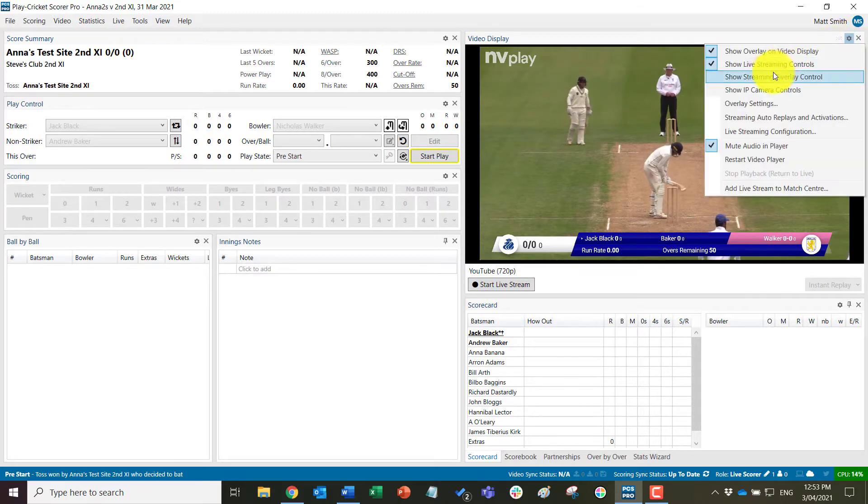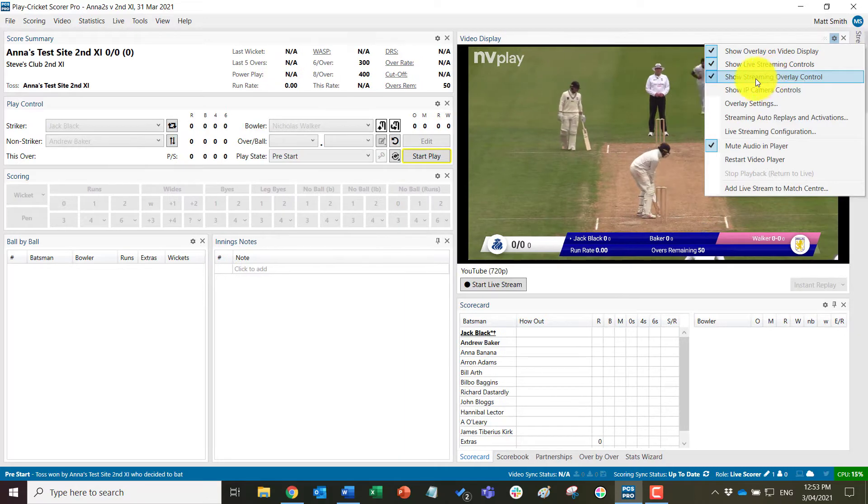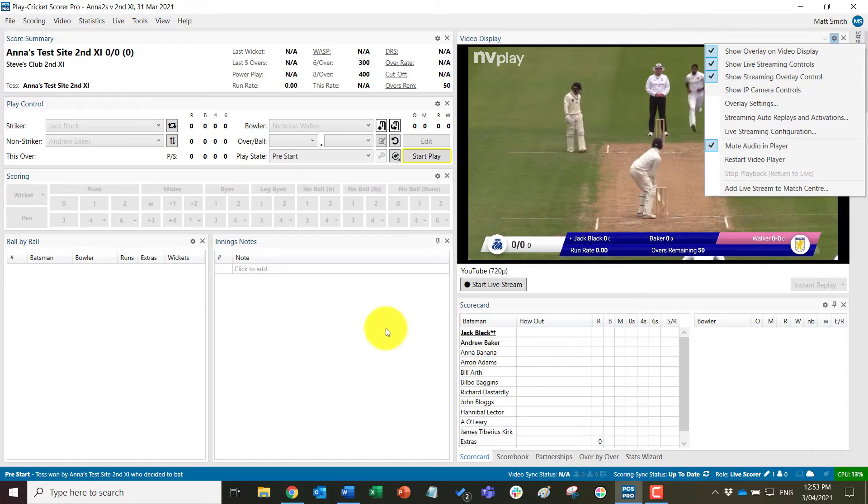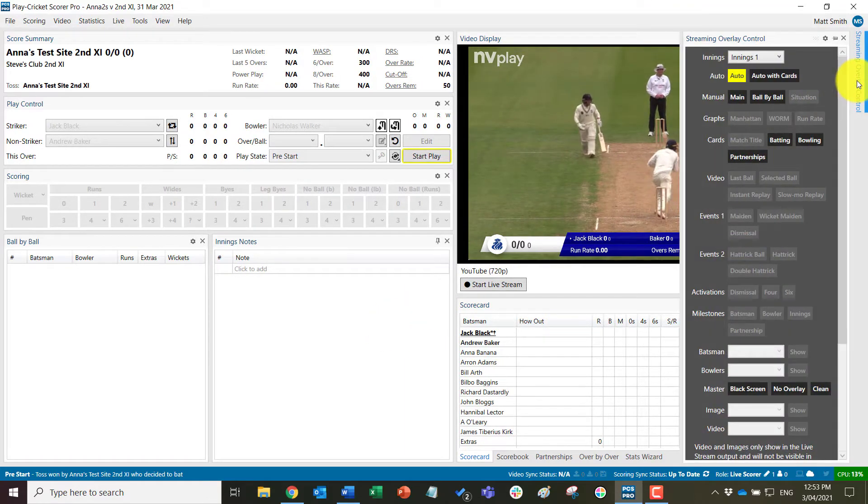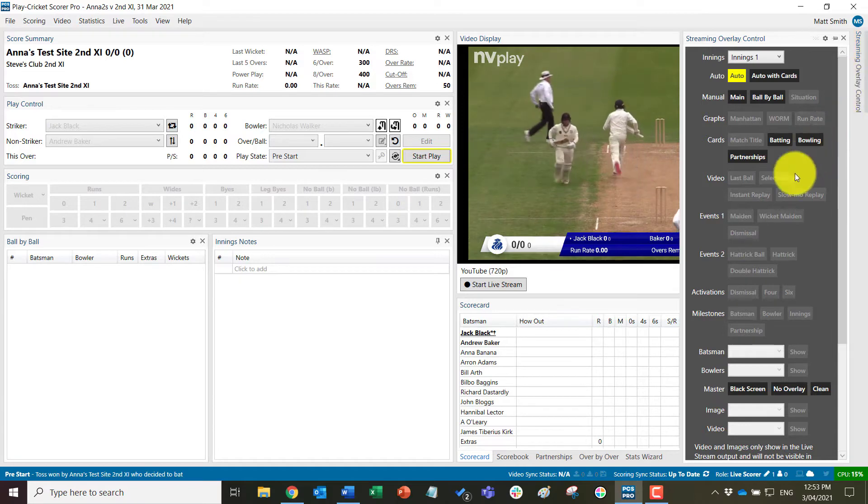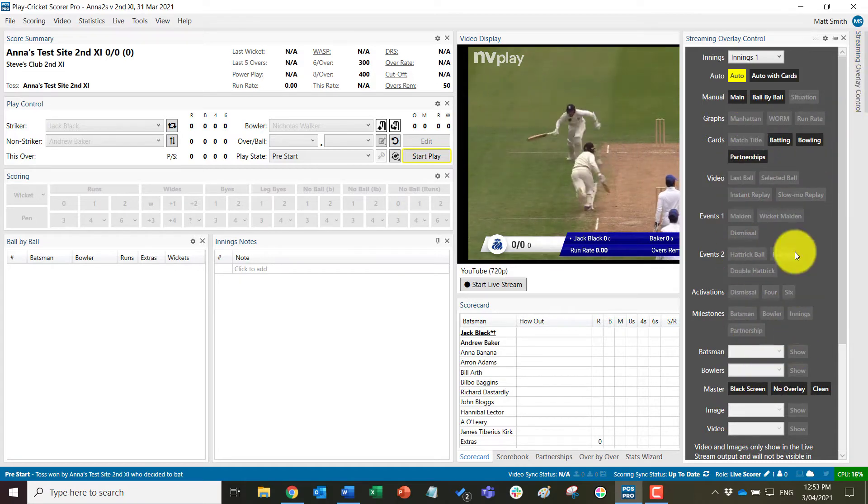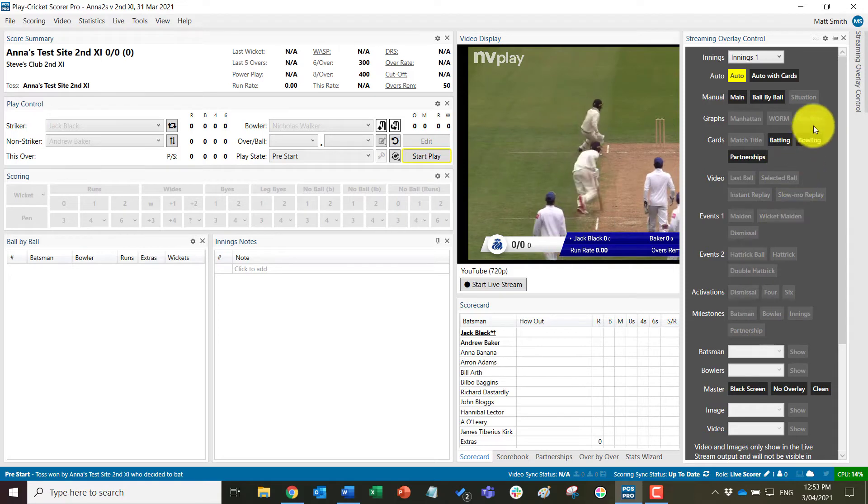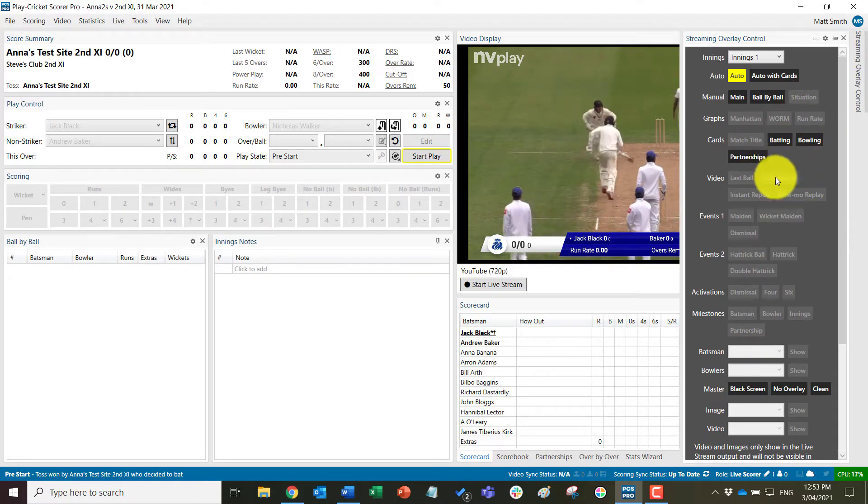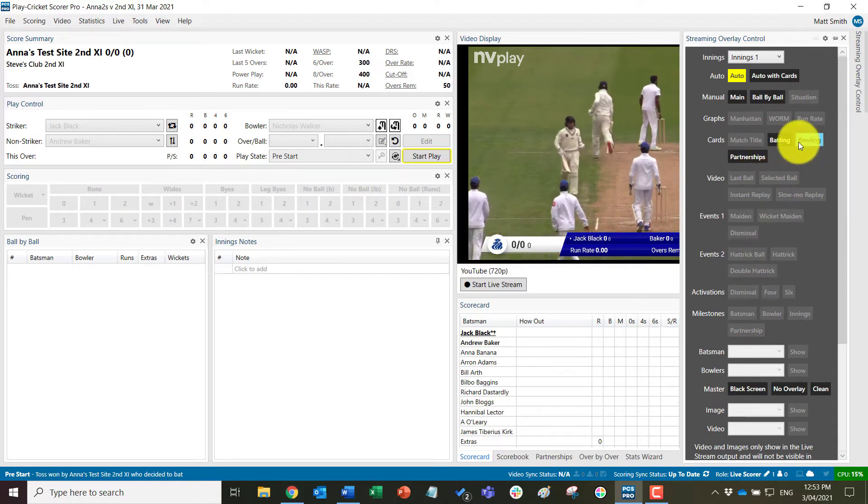The next one which is important is the show streaming overlay control, which will add this to the right hand side and this gives you the option to manually control all of the overlays and play ads and things which we will cover in detail in another video.